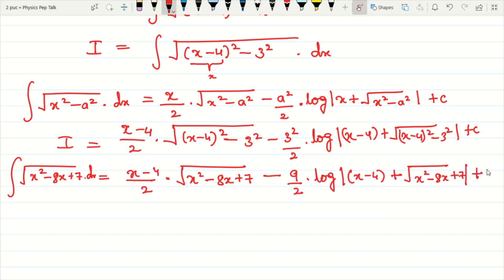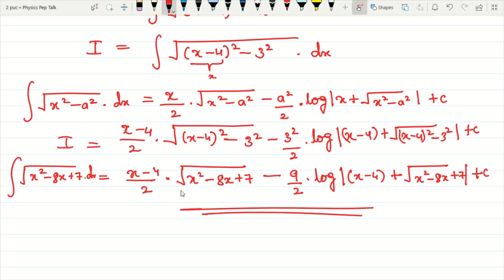This is the required answer. This is a 5-mark question and this type of indefinite integral question can be found in the final examination. That's it for this video. I'm your teacher Mukund. I will meet you in the next video. Until then, have a nice day. Bye.